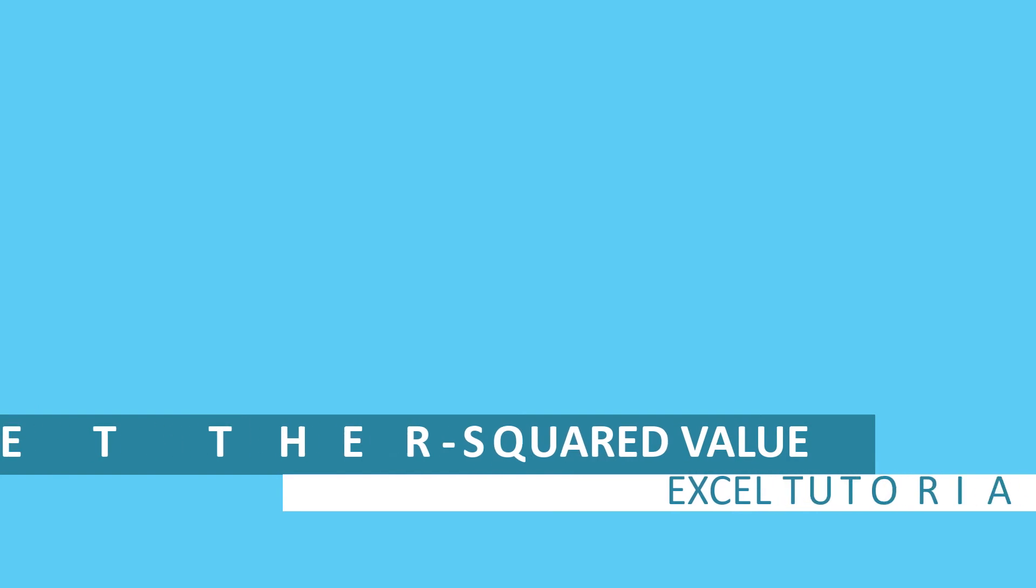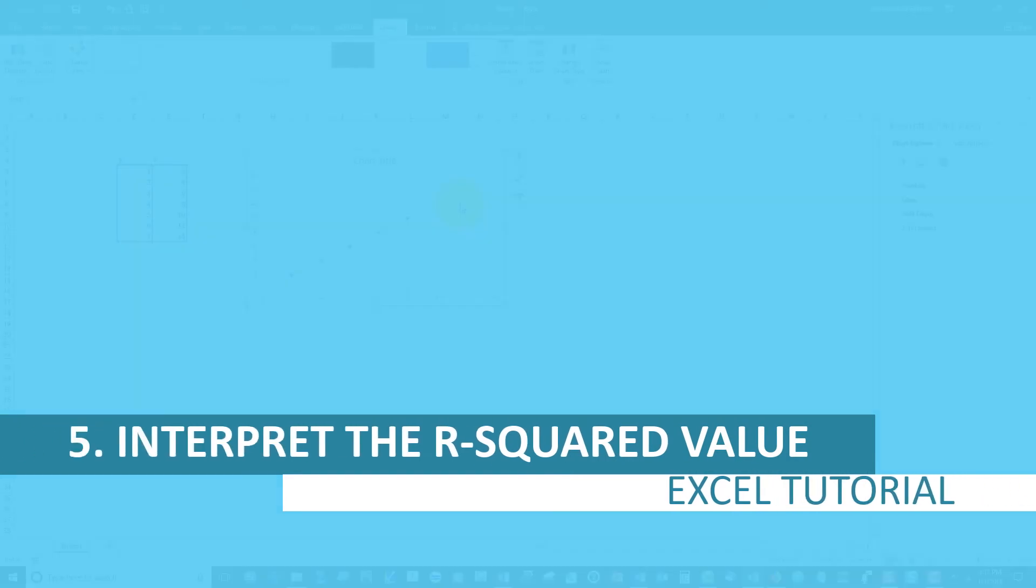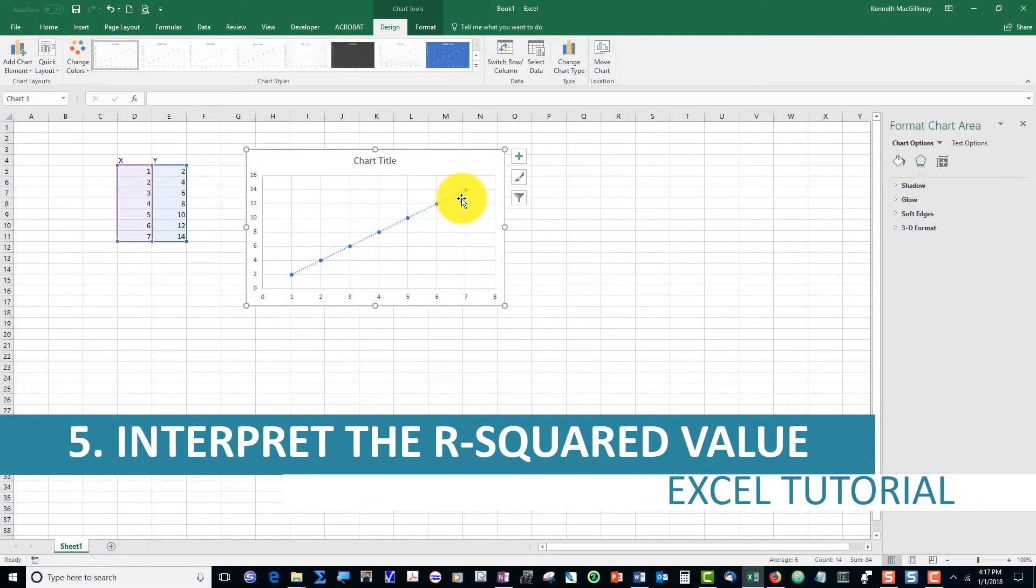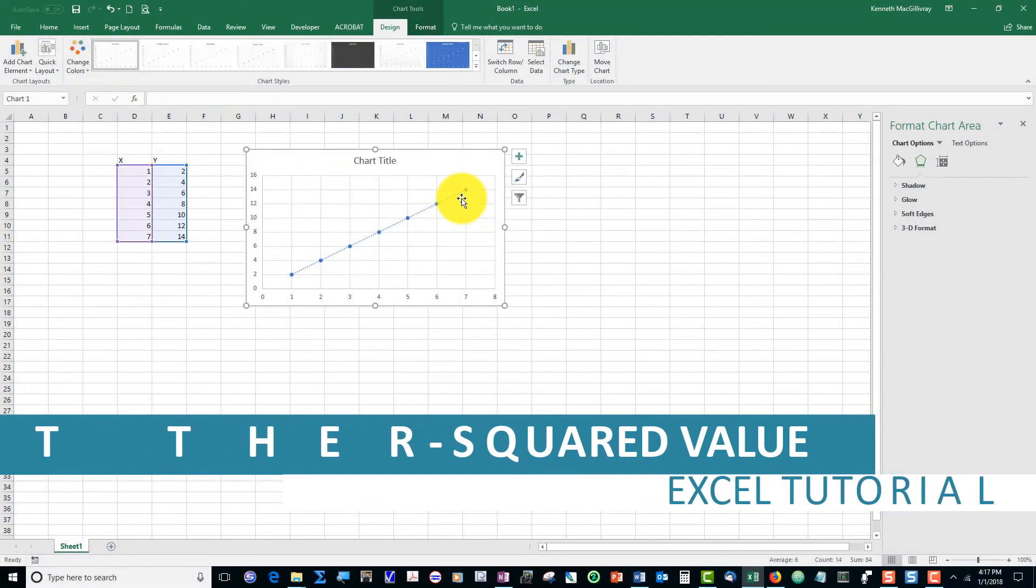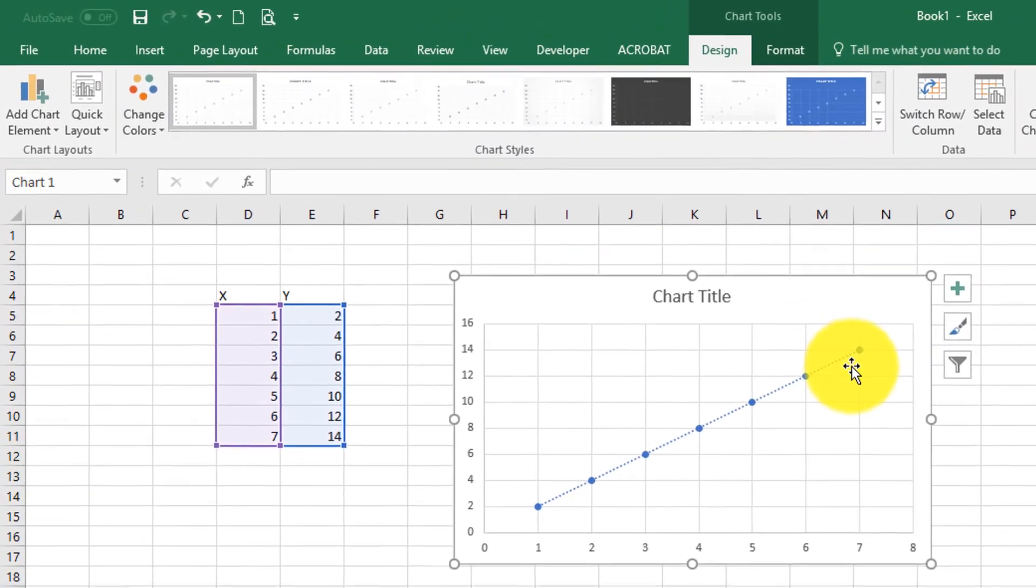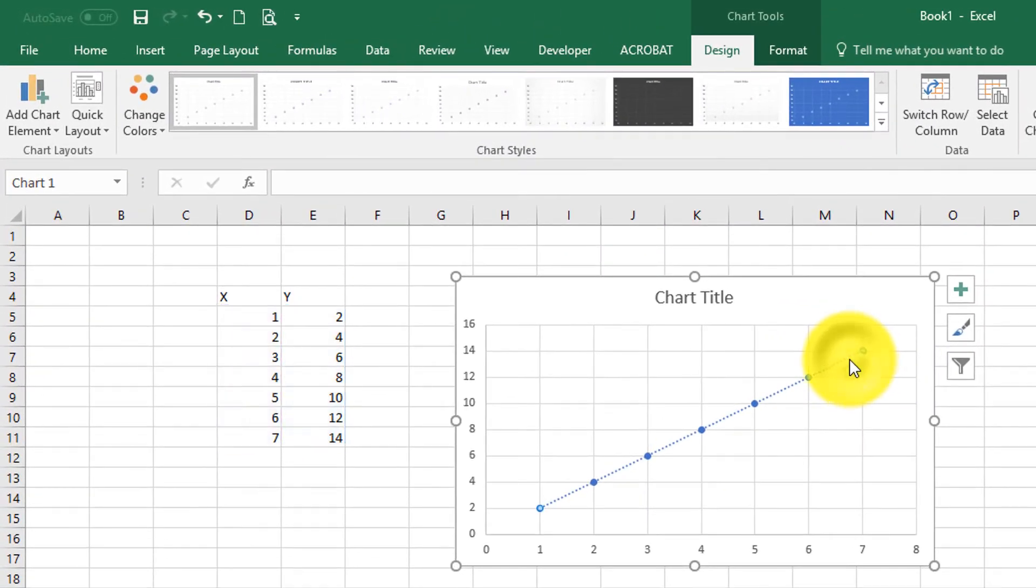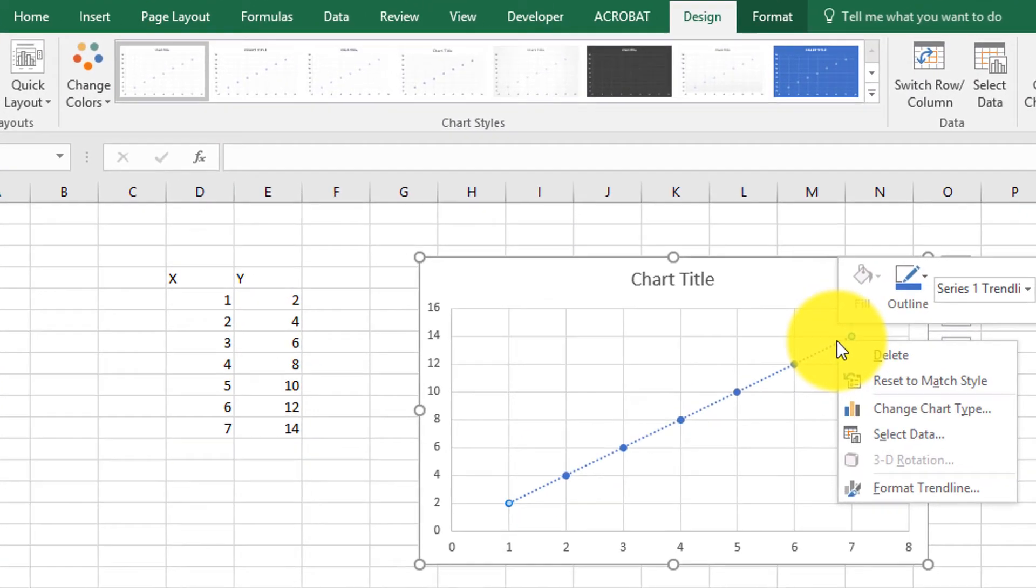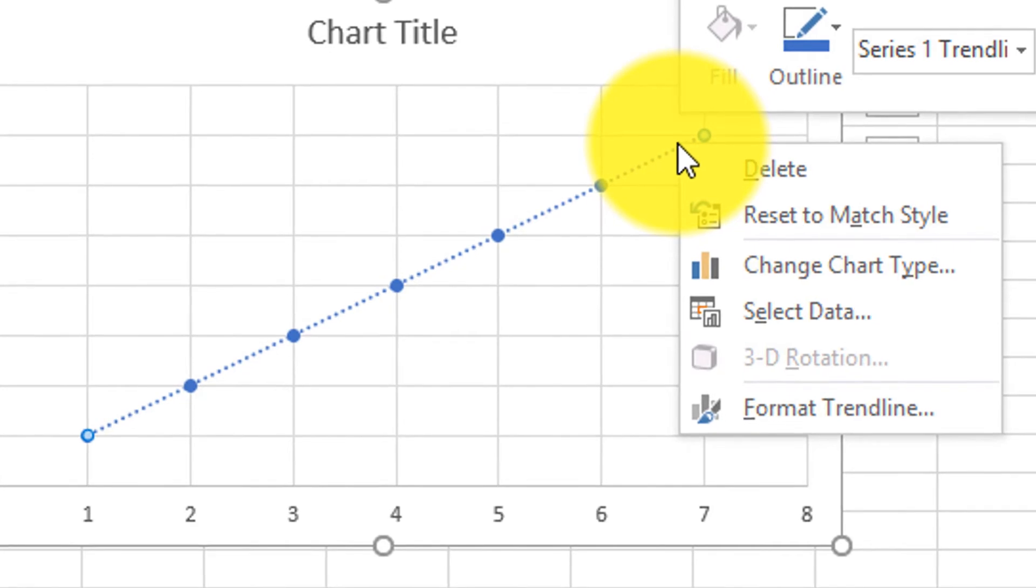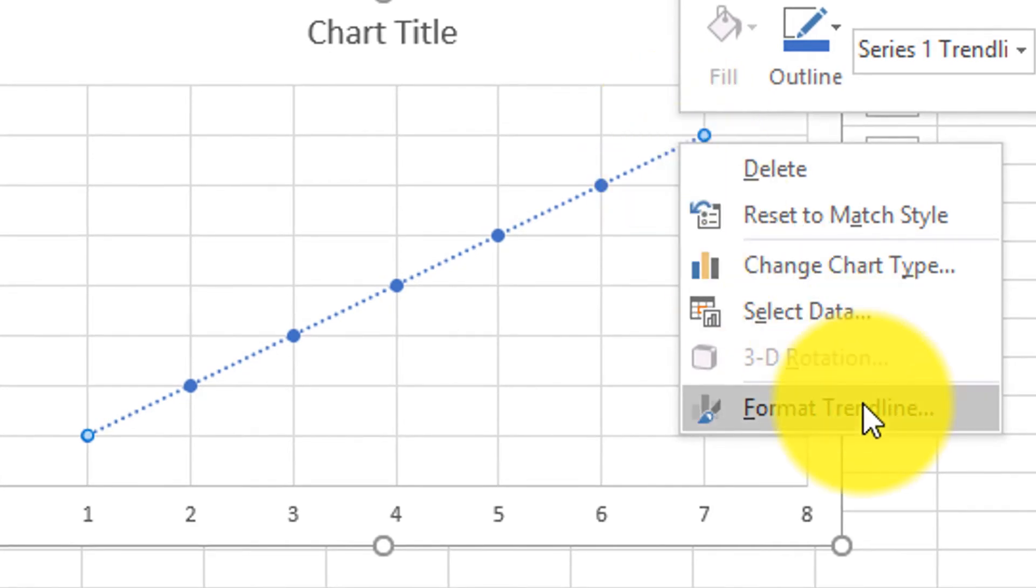Finally, let's have the computer generate the equation for the trend line and report the r-squared value for that line. Click on the trend line. Select Format Trend Line.